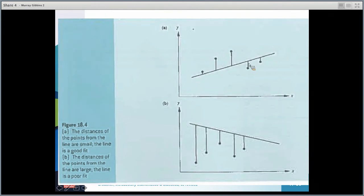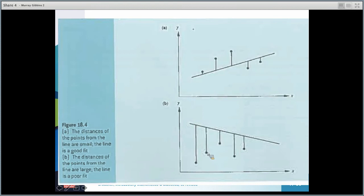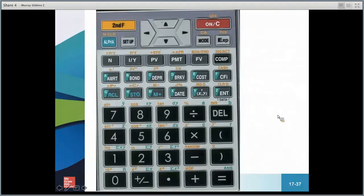A good regression line has dots evenly dispersed above and below the line. If all the dots are on one side of the regression line, it's not a good fit and we couldn't use that line to predict the data reliably.